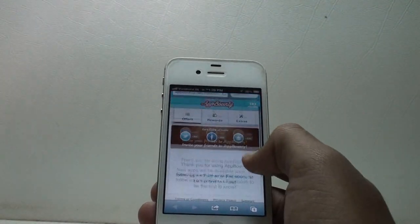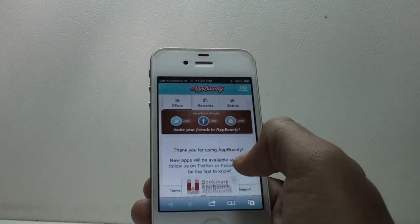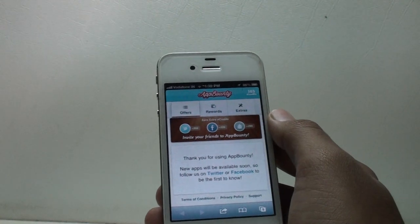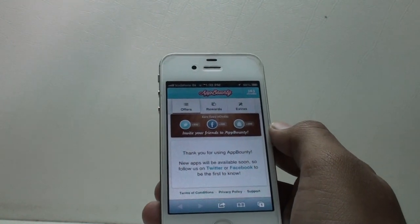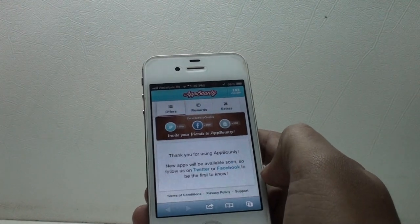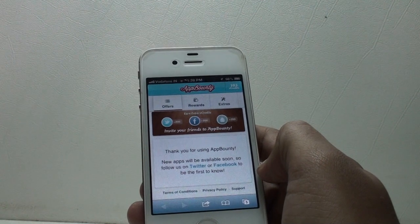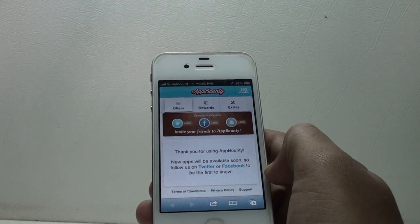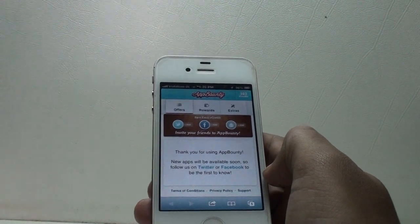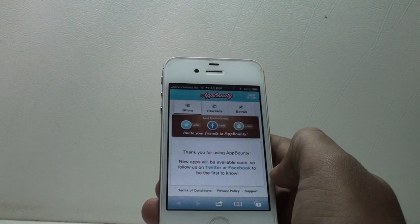This is actually the main screen. As you can see, I have used all the current apps and earned my credits. After you install that certificate, you should see a bunch of apps listed here, and on the right side there will be a little column saying plus X amount of credits. Click on that app and it will redirect you to the App Store, where it will ask you to download a free app.